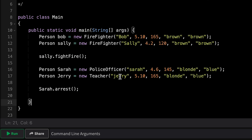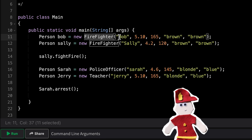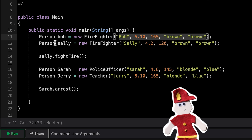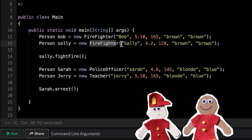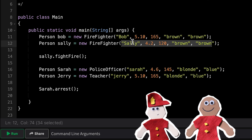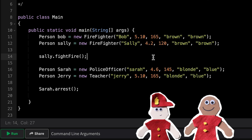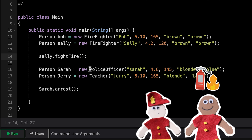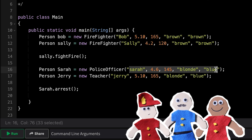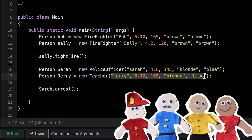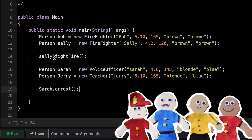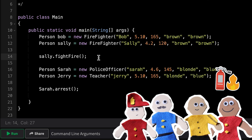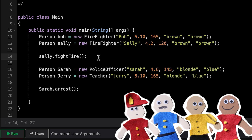This is pseudocode, so take the syntax with a grain of salt. We've created person Bob, who is actually a firefighter, with all required values passed in. Same with Sally — a new instance of the firefighter class with different values, but they must all have a name, height, weight, hair color, and eye color. We could ask Sally to fight the fire. We've also made a police officer and a teacher with initialized values. Sarah, the police officer, can arrest people — but Sally cannot, since she's a firefighter who can only fight fires. As we use these visuals, you can start to see how they come together in code.